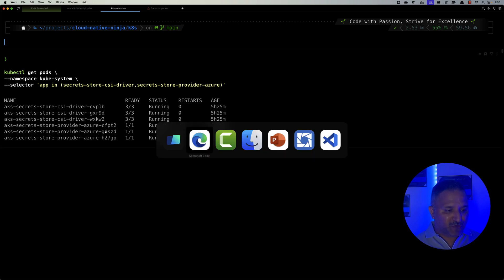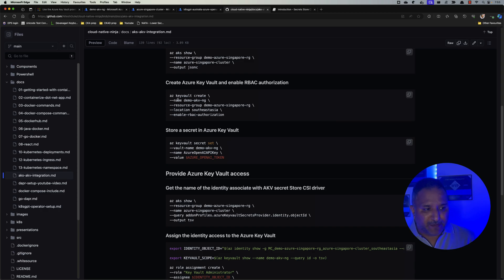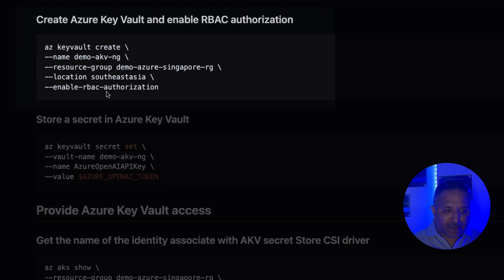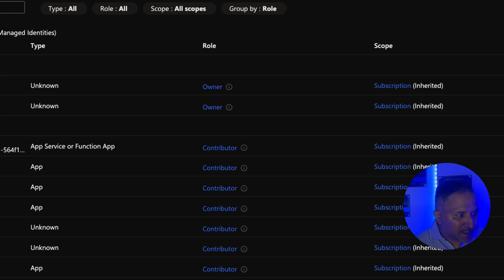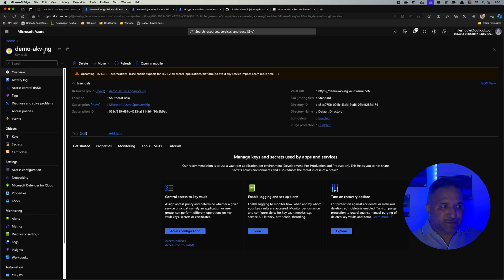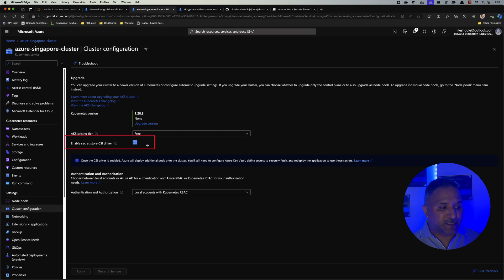Next, before we store a secret, we need to create the Key Vault. This can be done using the CLI command `az keyvault create`, passing parameters like the name, resource group, and location, and we need to enable role-based access control authorization. I've already created both the cluster and the Key Vault. The Key Vault is named `demo-akv-ng`. We can also verify in the cluster configuration that the Secret Store CSI Driver is enabled — the checkbox being ticked confirms the add-on was applied at cluster creation.